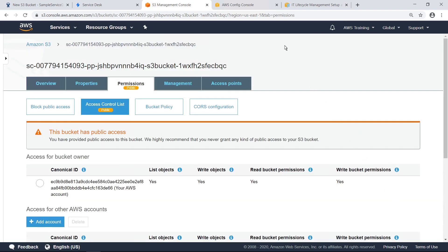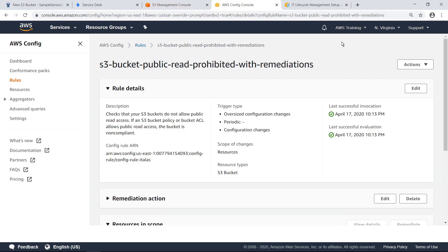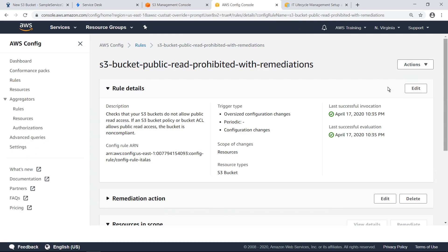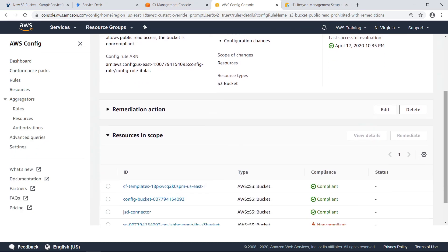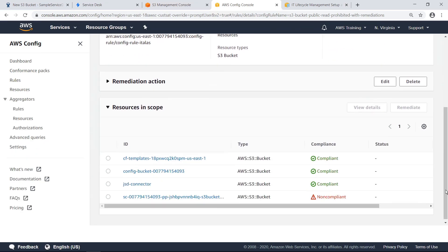Now let's return to the AWS Config console to check the rule's compliance. As expected, the bucket now shows as non-compliant. Let's return to Jira Service Desk.